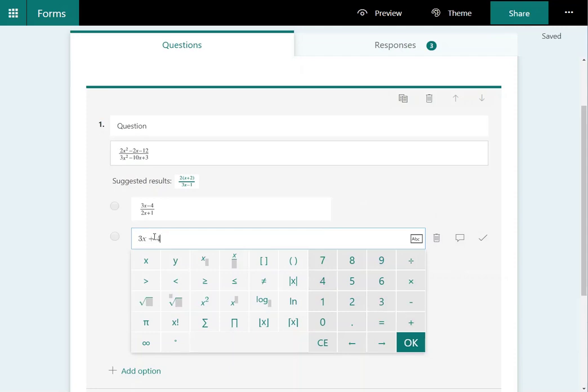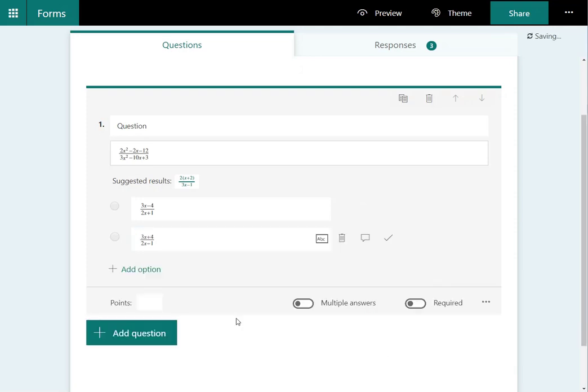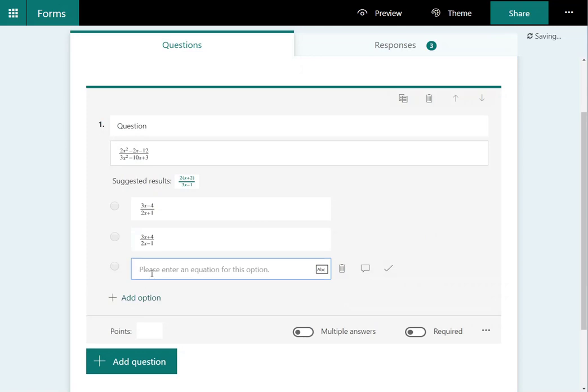3x, oh see I didn't do the fraction. There we go: 2x minus 1 over 3x minus 1. Click OK, add another option.